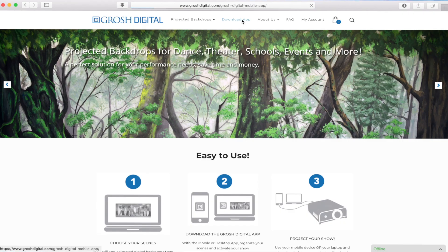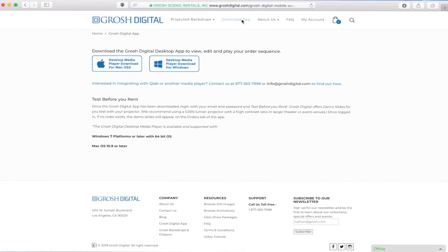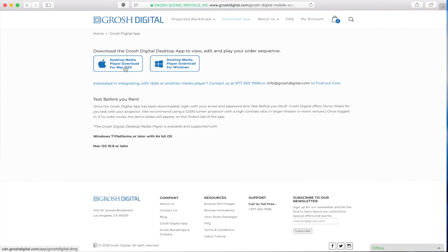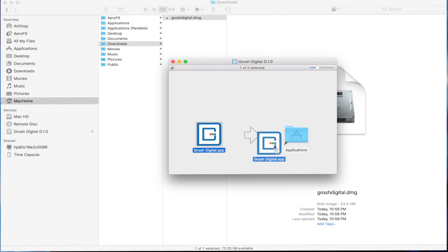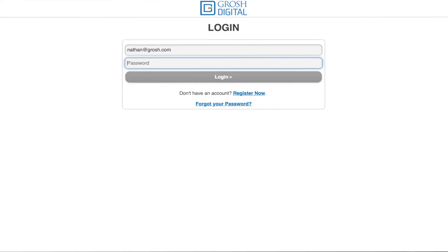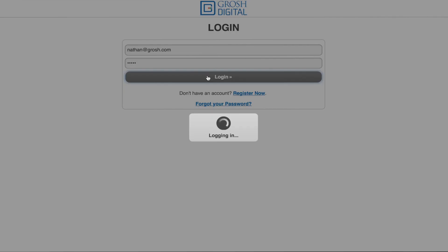Now we need to download the Grosh Digital app. Click on download app. Choose the appropriate app for your operating system — Mac or Windows — and the download should start. Install the app on your computer and then open the app. Once the app is open, enter your email and password and log in.